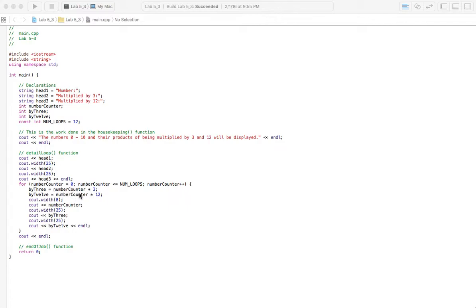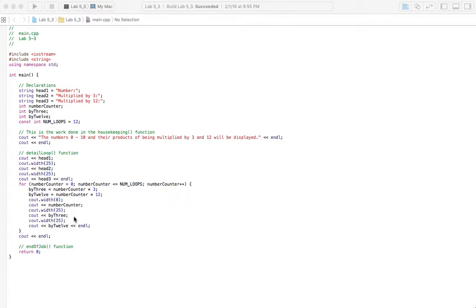Each time we go through we're going to use our equations here - number counter multiplied by 3 and then multiplied by 12. It's just going to keep running as long as the number counter is not greater than the number of loops, and then we end.